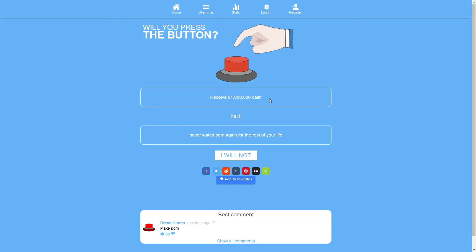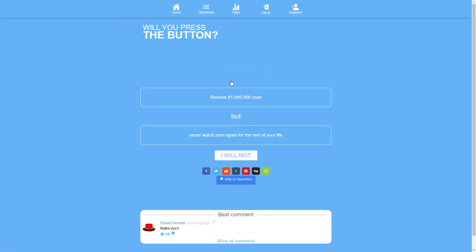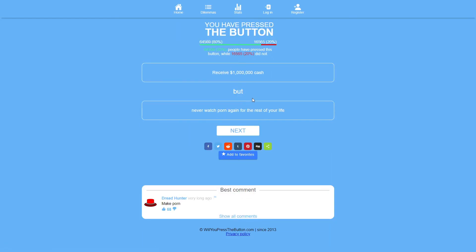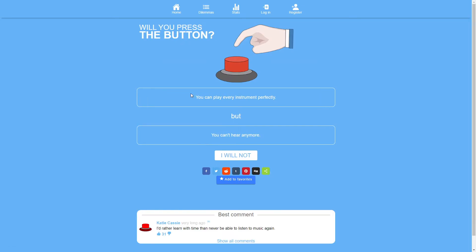Receive 1 million dollars in cash but never watch porn again for the rest of your life. Sure. Yep. That's fine. You can play every instrument perfectly but you can't hear. No. No. What's the point? Seriously. Why would you press yes to that? What's the point? No. What are 25 people trying to get by that? Just no.